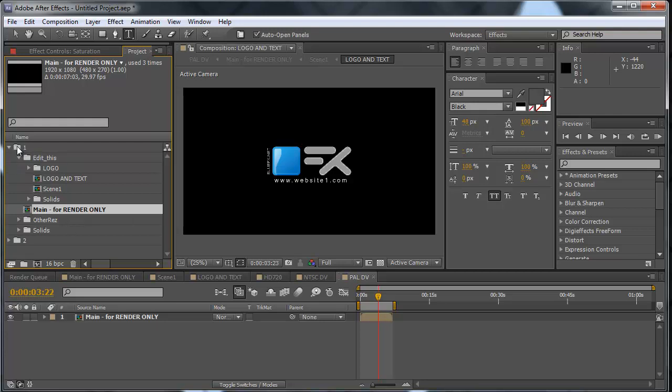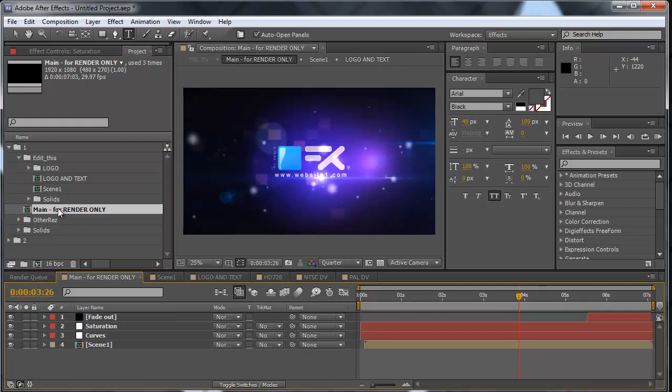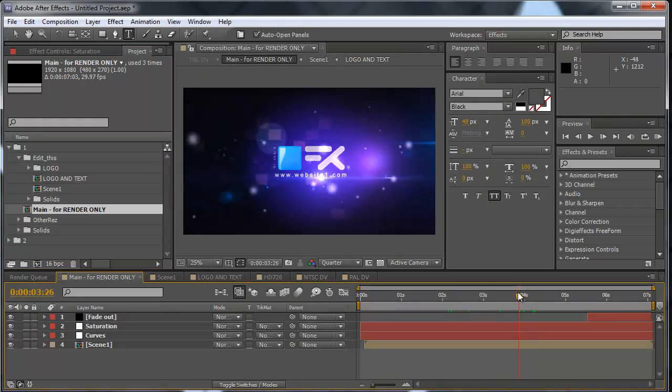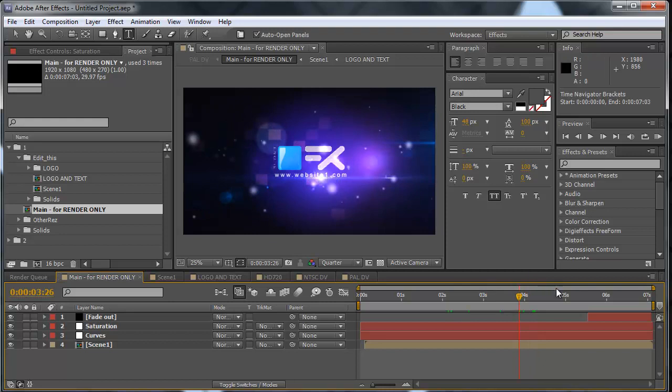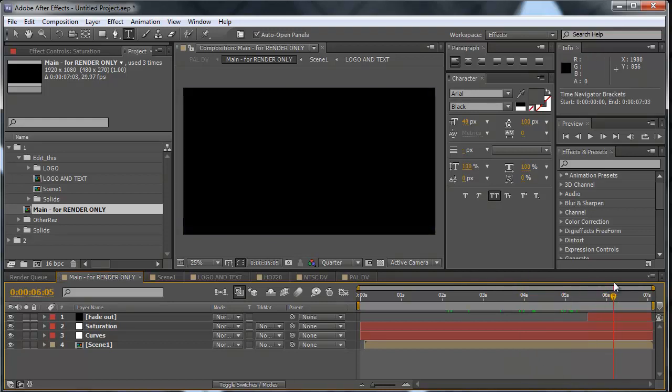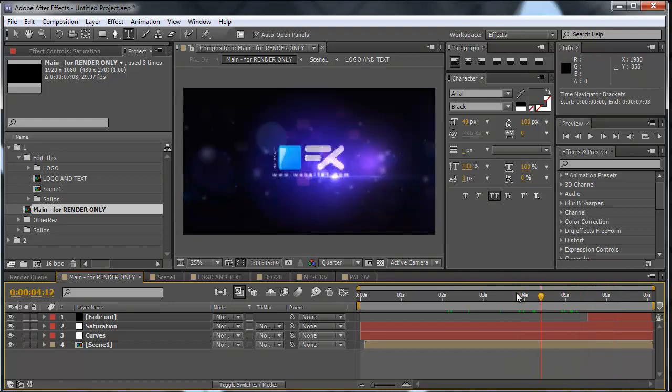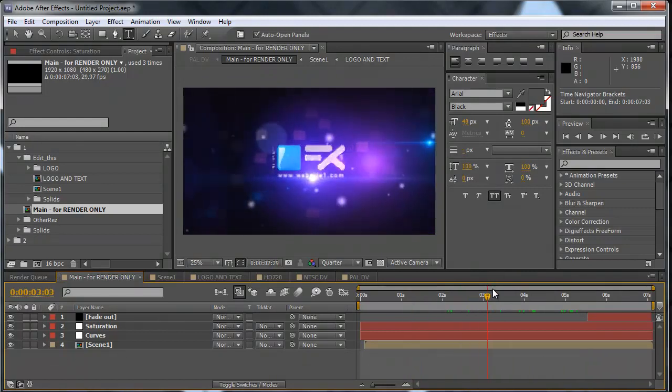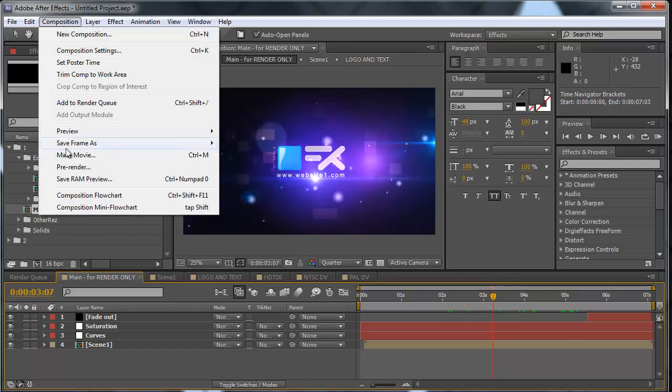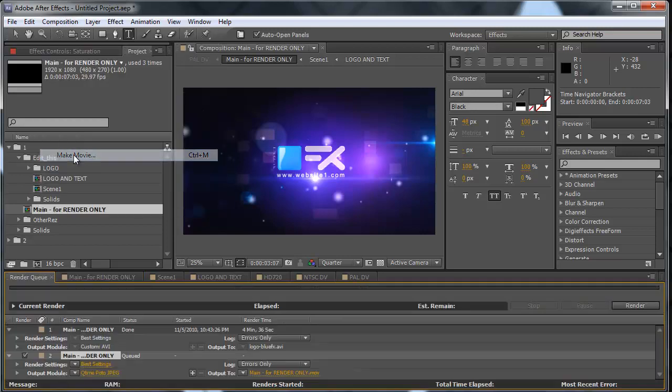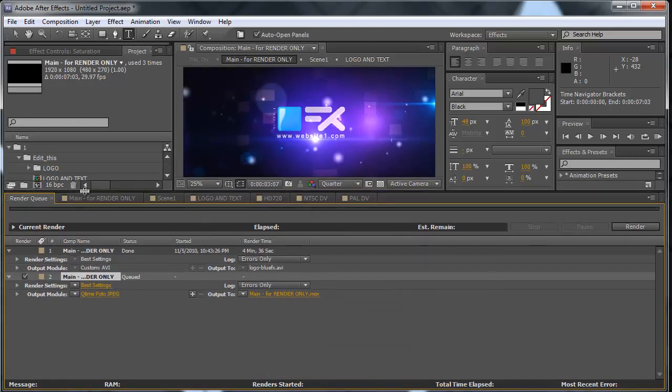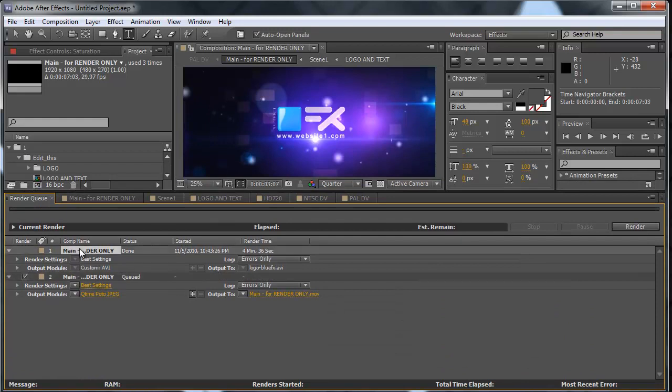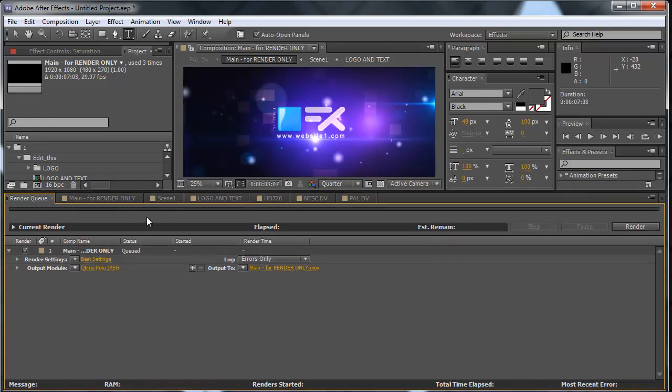So open this up. Okay, as you can see we have website number one text here. And now we're going to add this to the render queue by going to Composition > Make Movie. Good, this is just leftover, we'll delete the first one. So this is the first video.